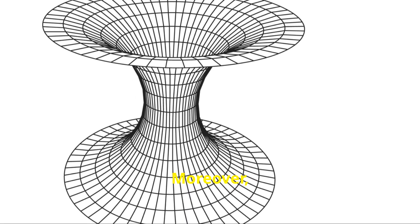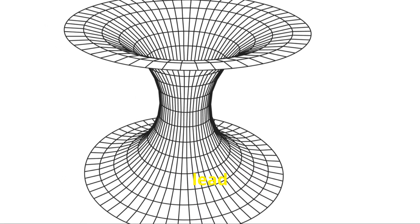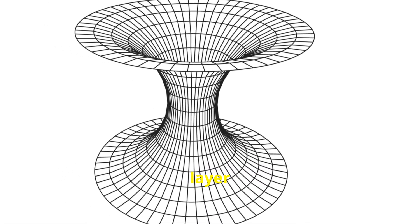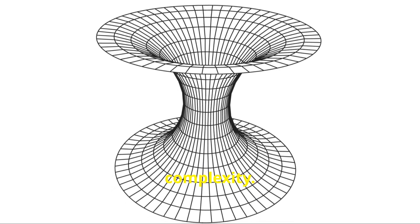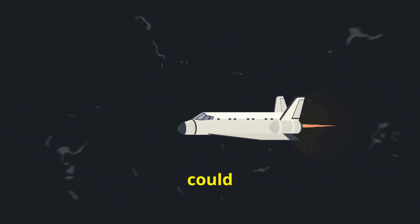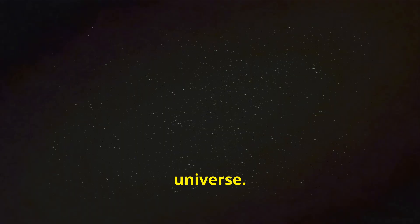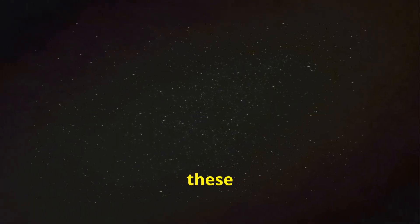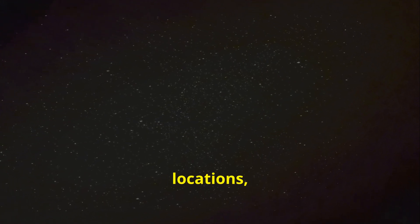Moreover, the question of where a wormhole might lead adds another layer of complexity. If we could control the endpoints of a wormhole, it could theoretically allow for instant travel across the universe. However, if we cannot control these endpoints, a wormhole could lead to arbitrary or even dangerous locations, making its use highly risky.